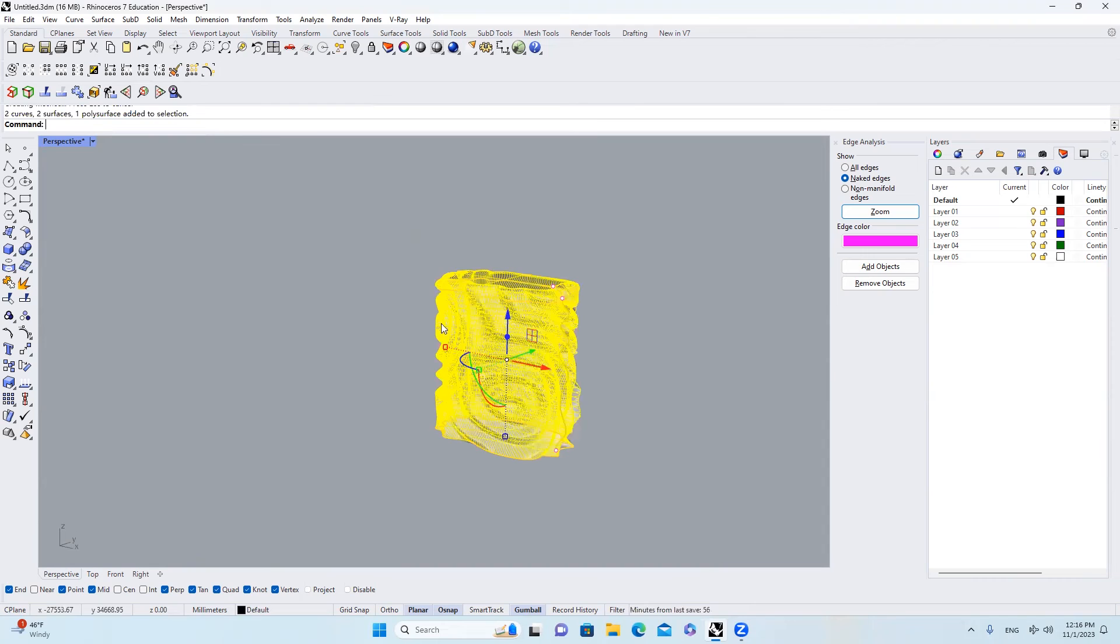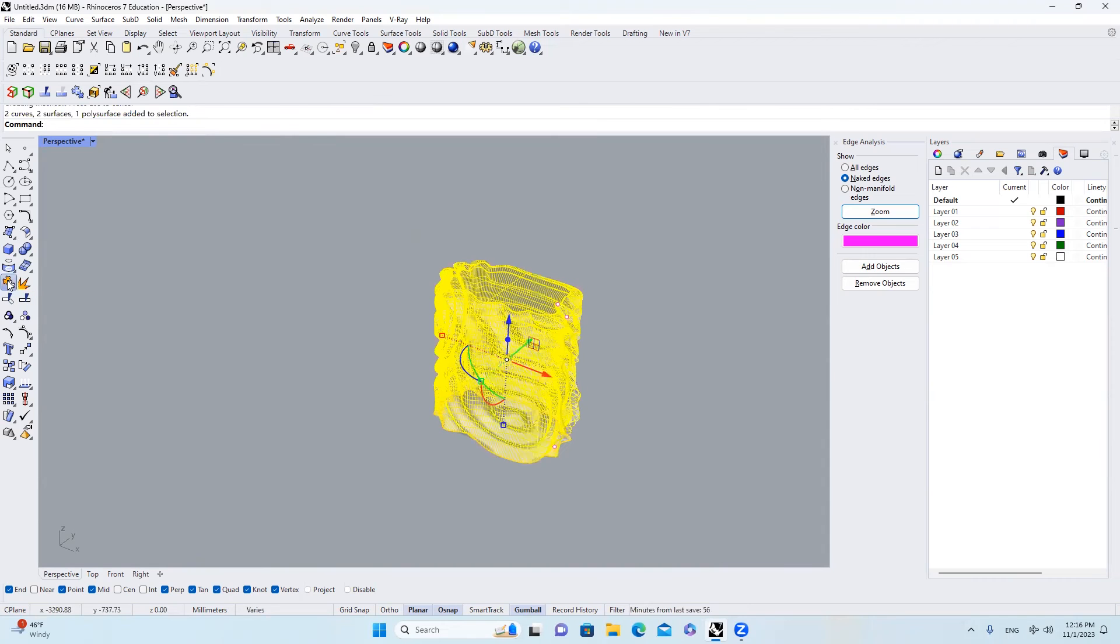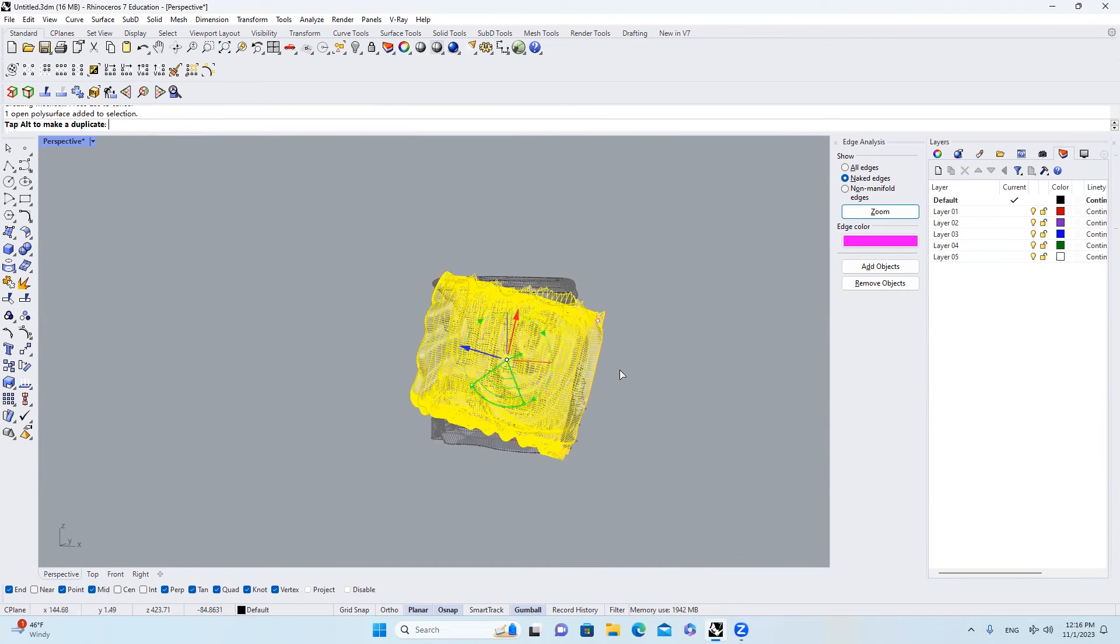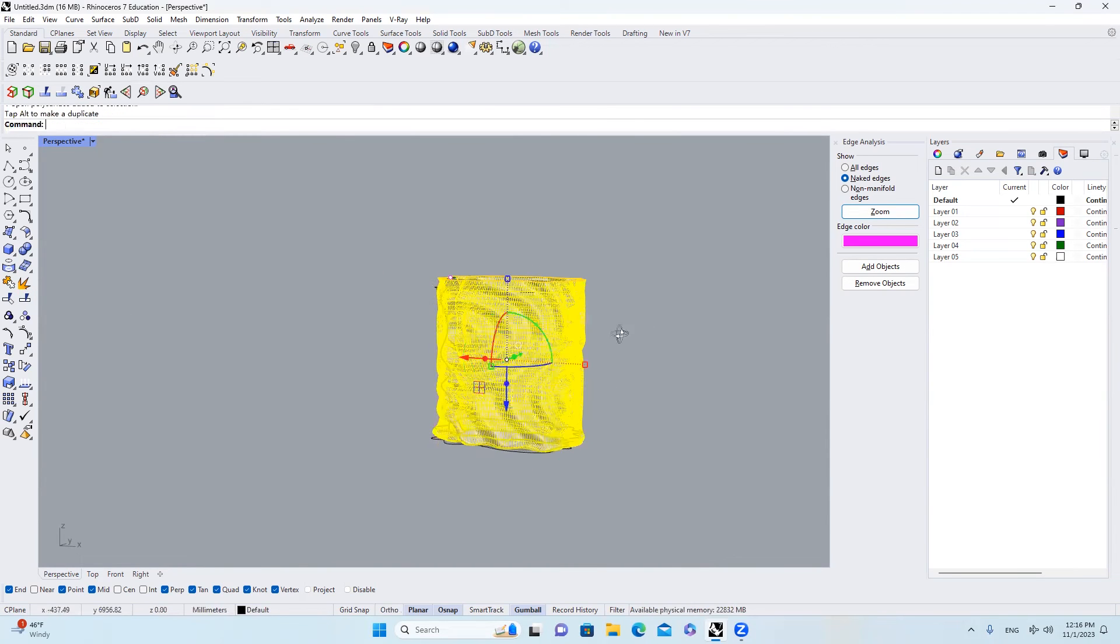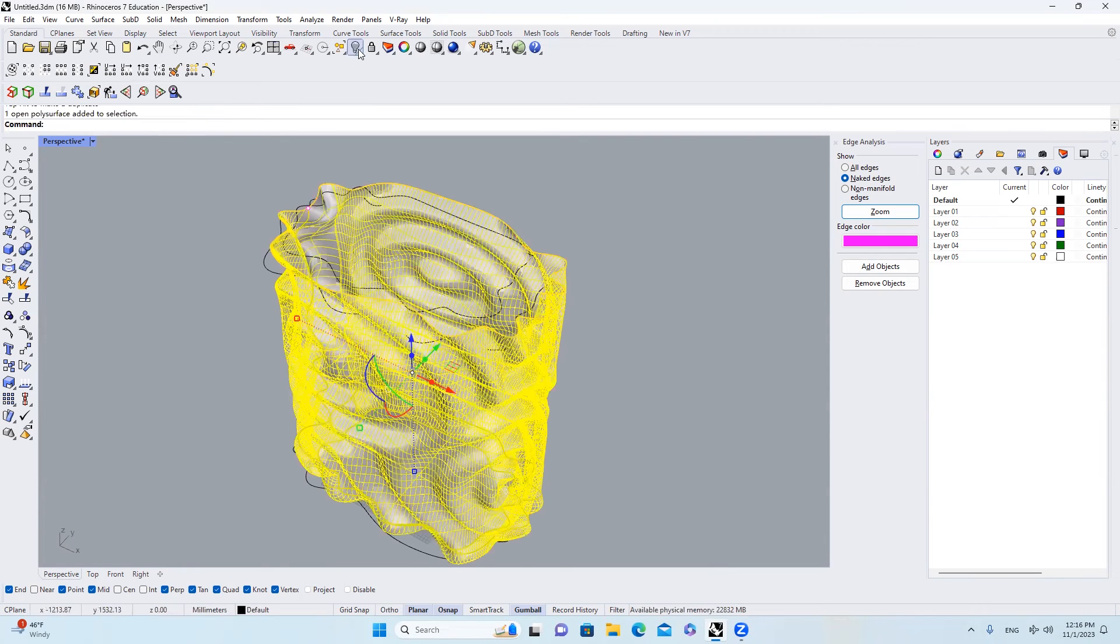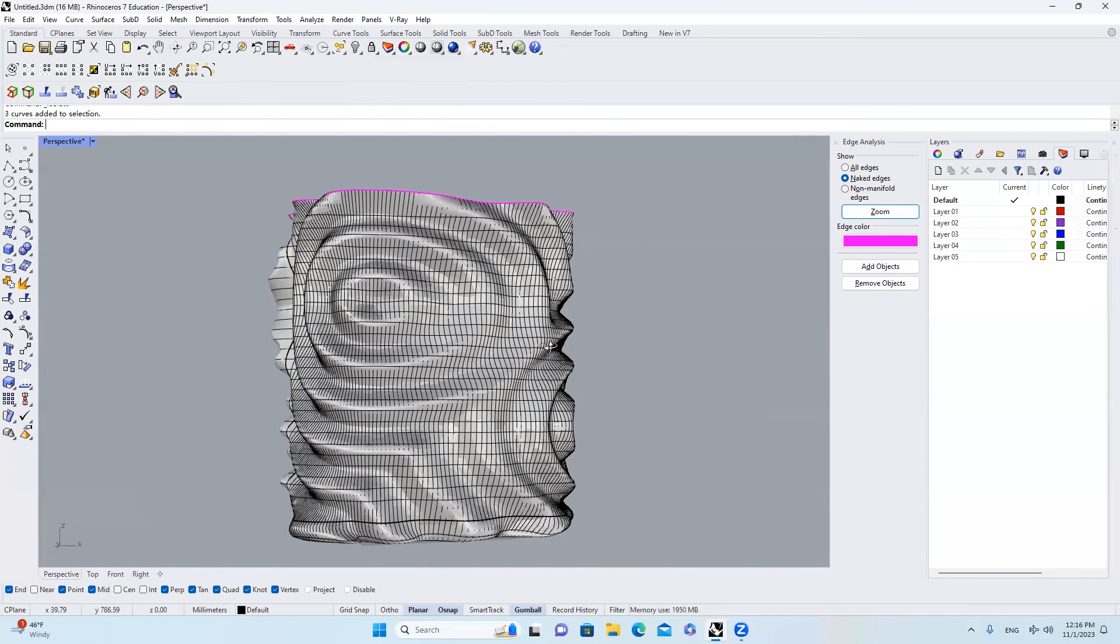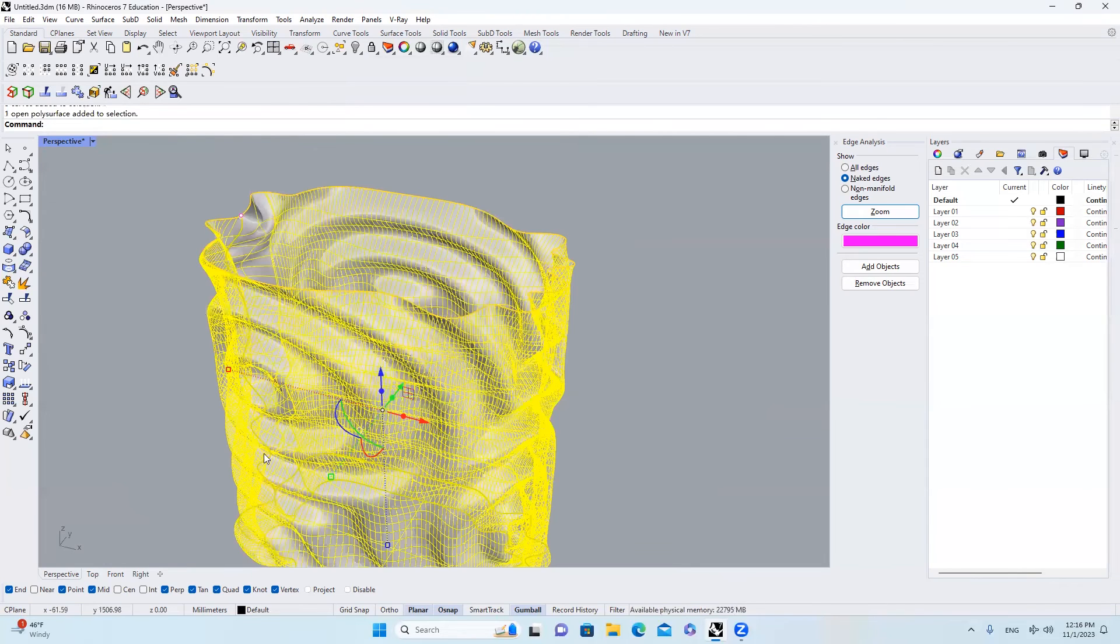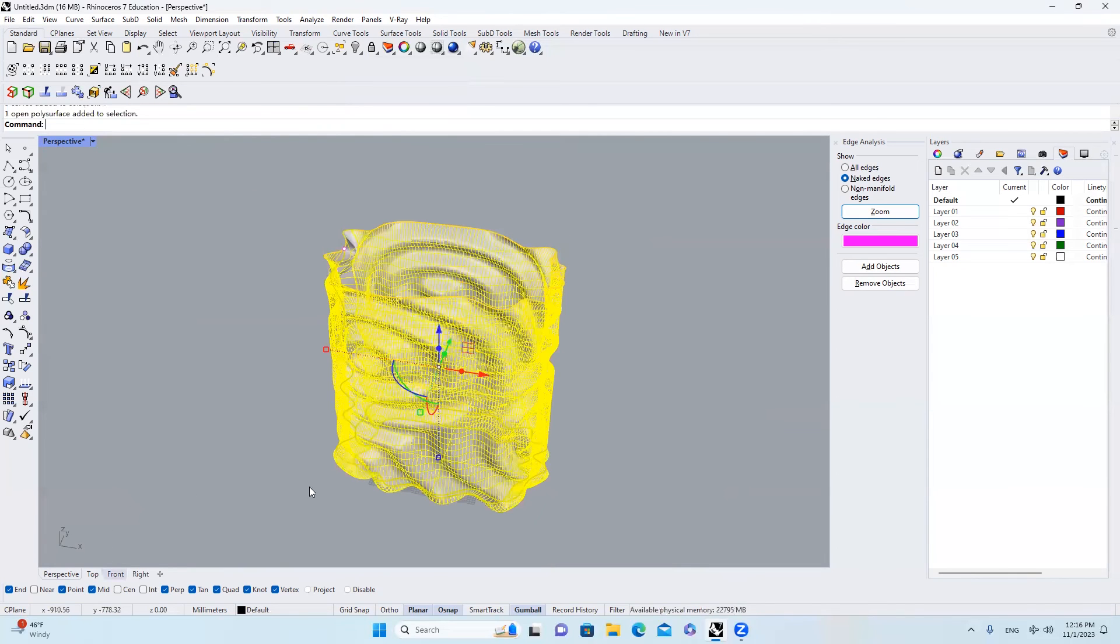We will select everything. Join them all together. Select the surface. Rotate it for 180 degrees. And then I will hide everything else.